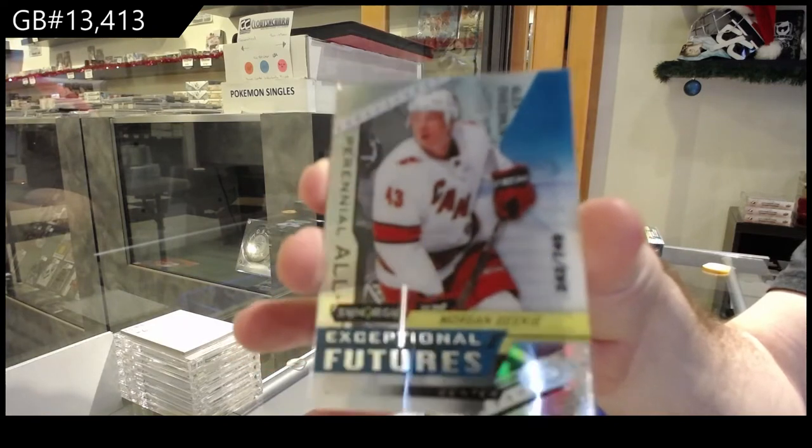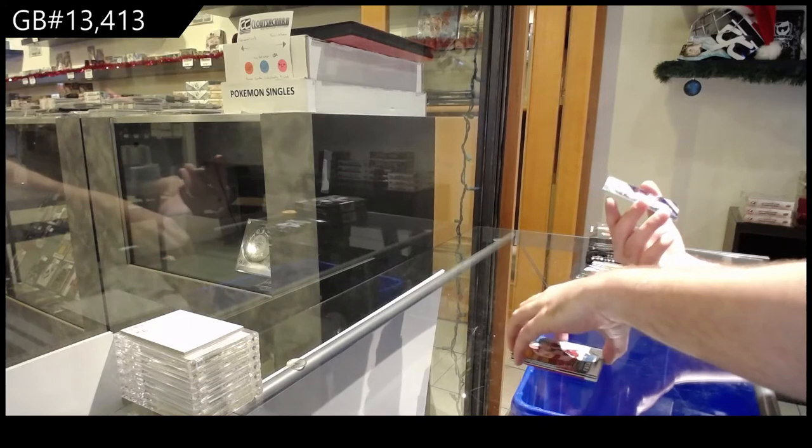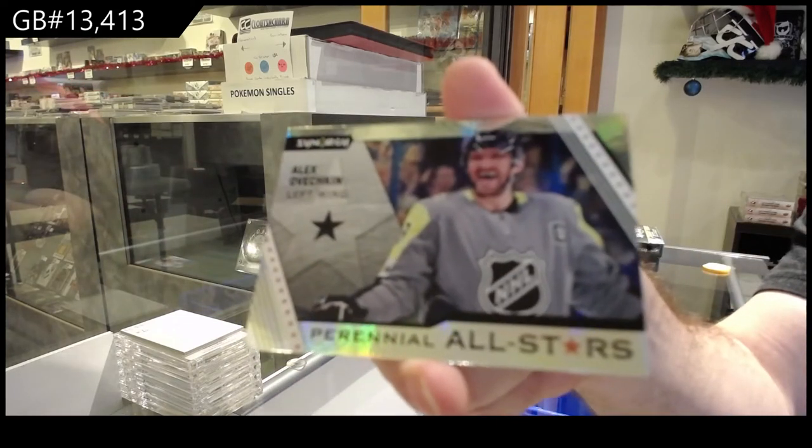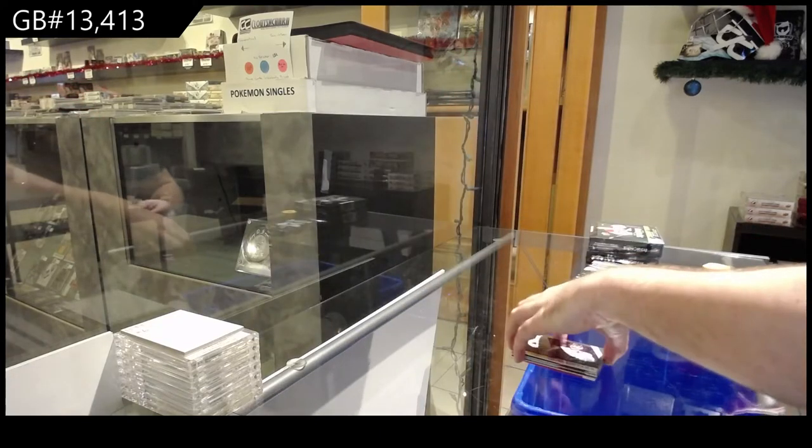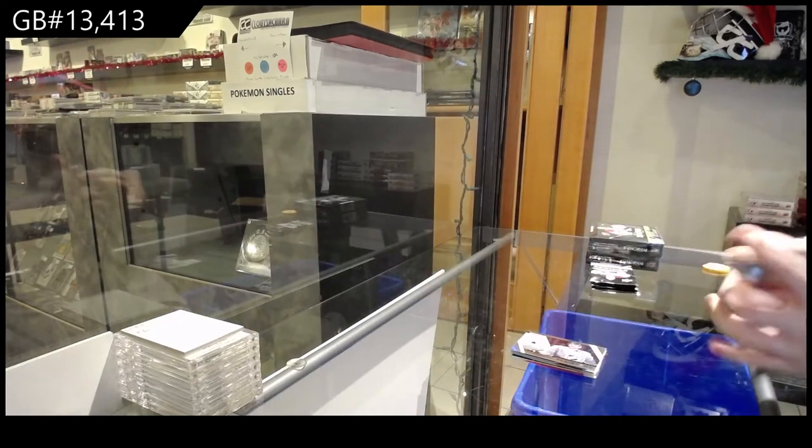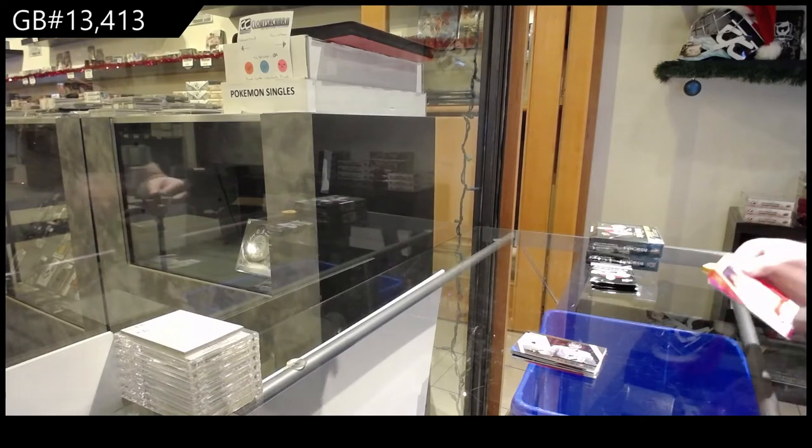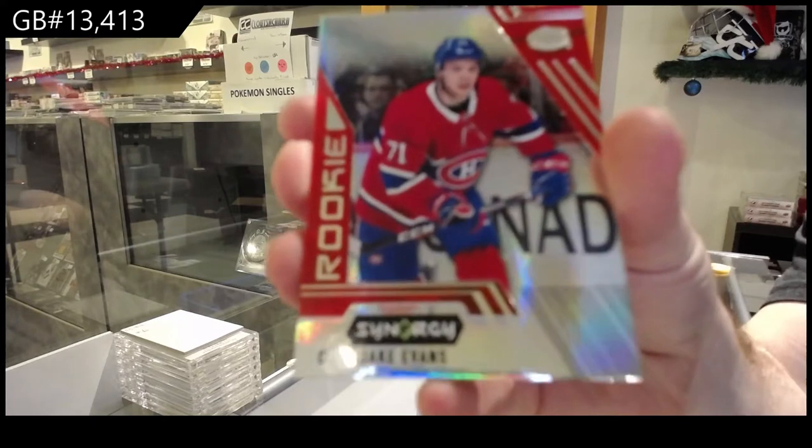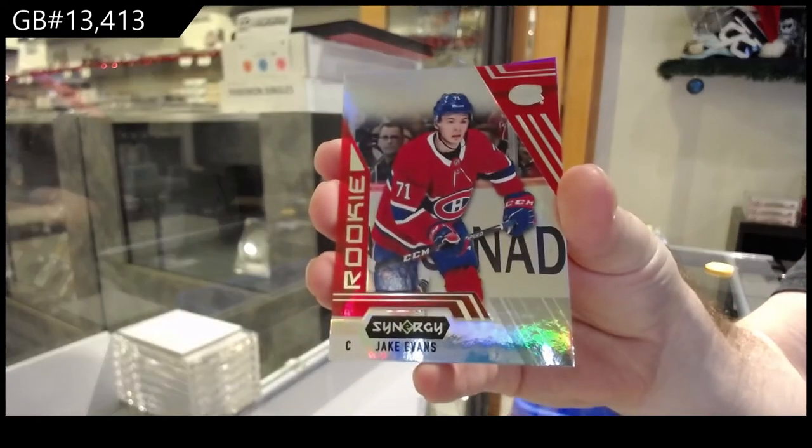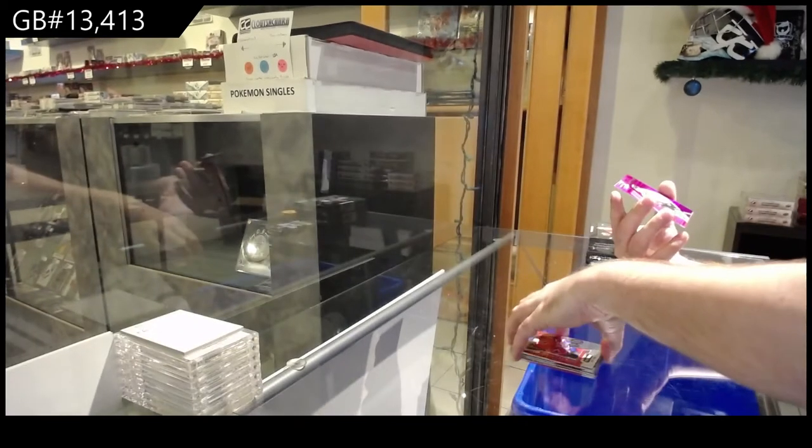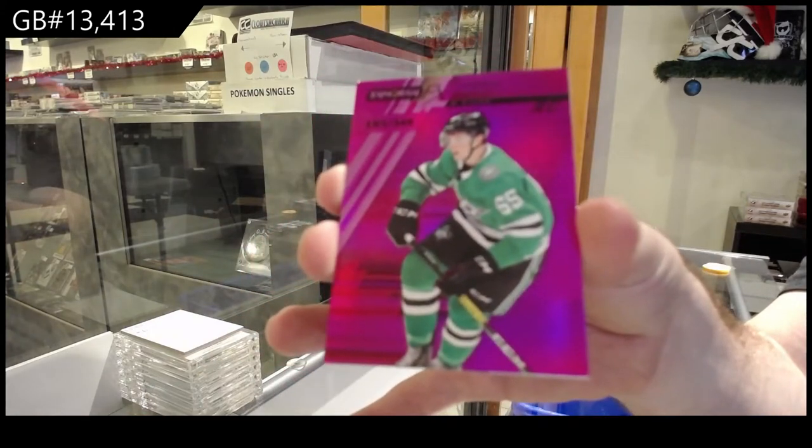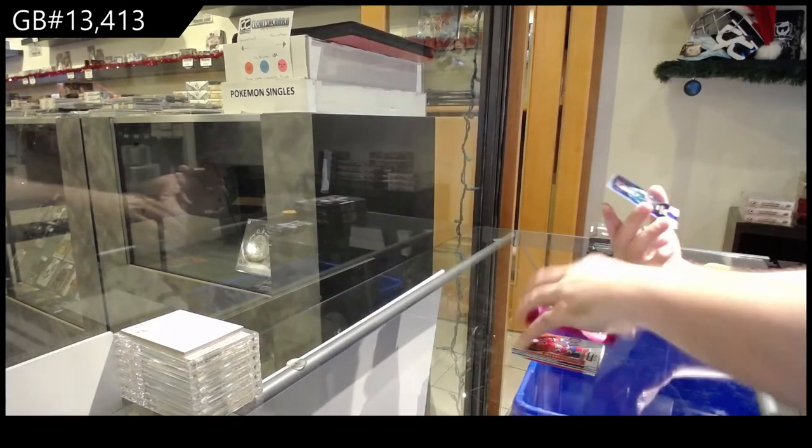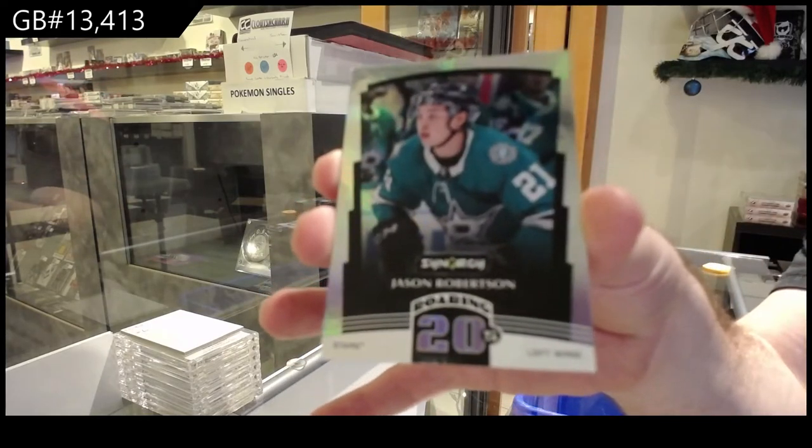Exceptional Futures. And we got an Ovechkin All-Stars. What do you mean deleted the post? He made a post about you too. Jake Evans red for the Habs. We've got an FX of Harley, number 349, Dallas Stars. For the Dallas Stars, Roaring Twenties of Robertson.